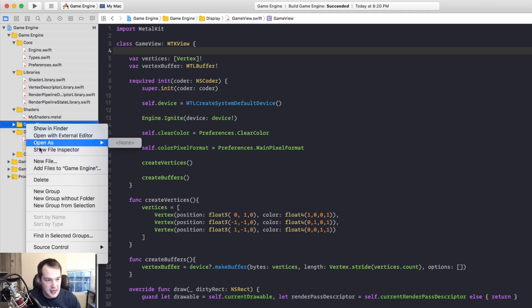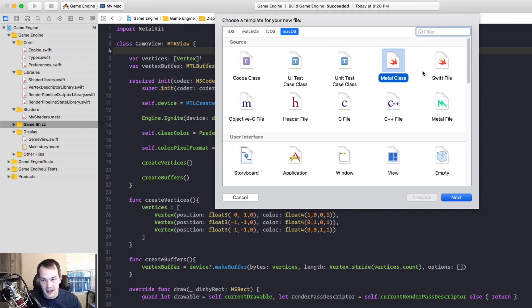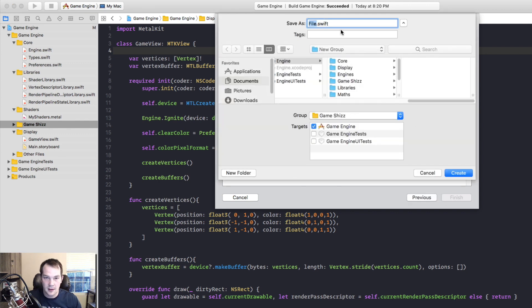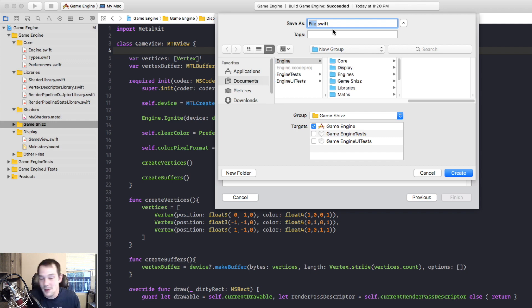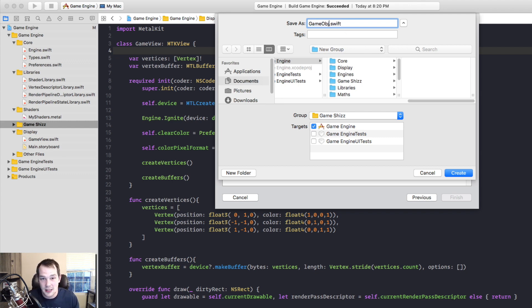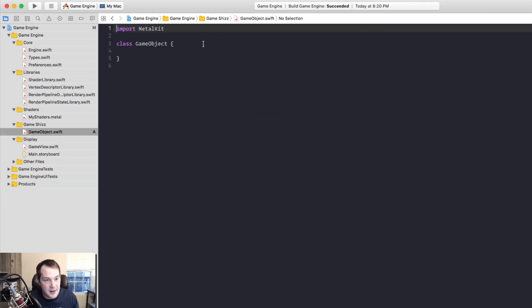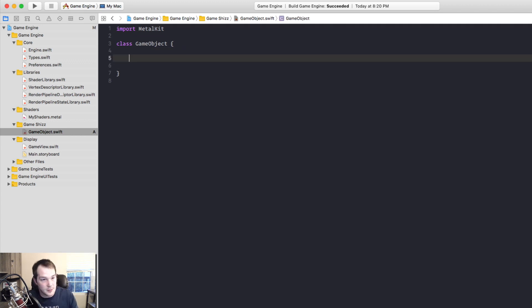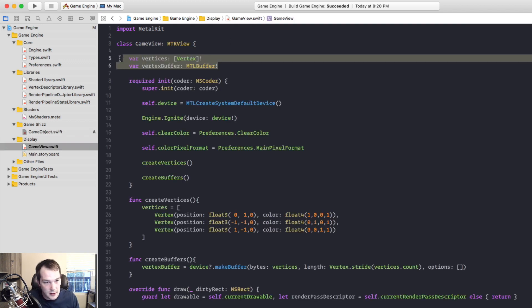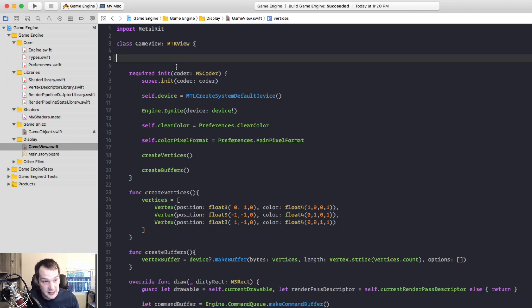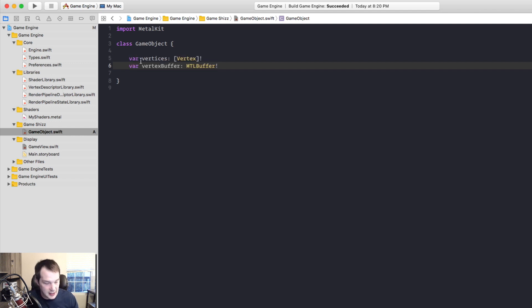So inside GameShiz we're going to create a new metal class or Swift file. I'm going to create a new file and I'm going to call it GameObject. Inside of GameObject we're going to have GameObject things like our vertices and vertex buffer. So I'm going to take these two properties out from the GameView and shove them into GameObject just like so.